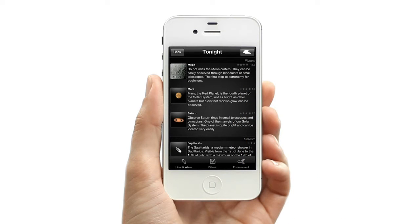From here, StarMap gives you even more options depending on whether you're a beginner, a casual stargazer, or a more serious observer.